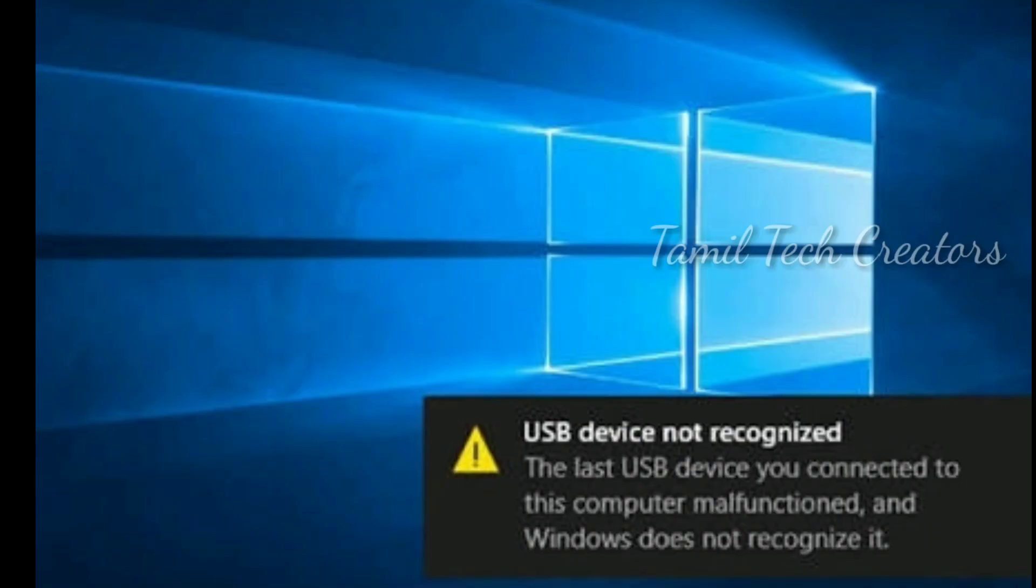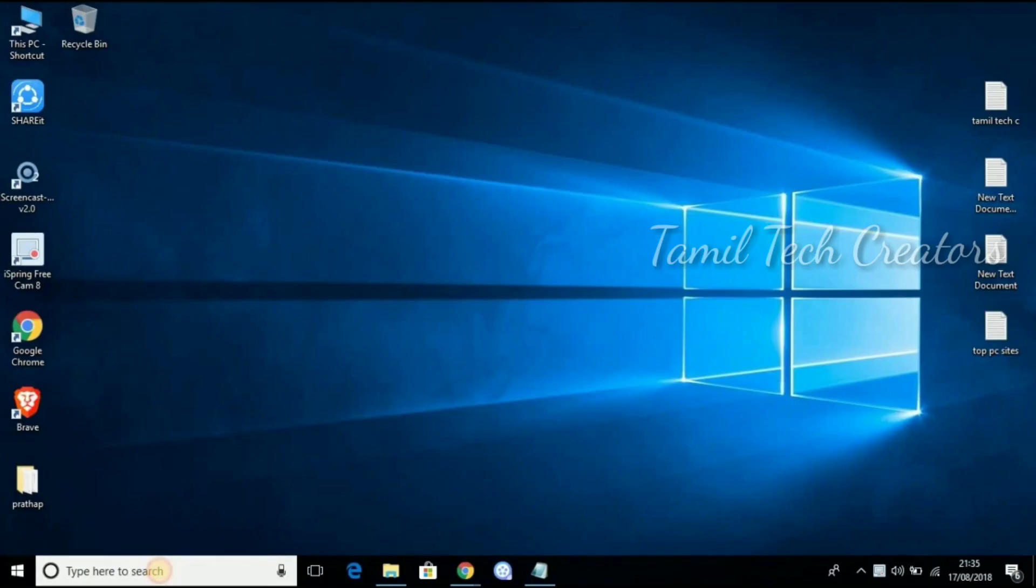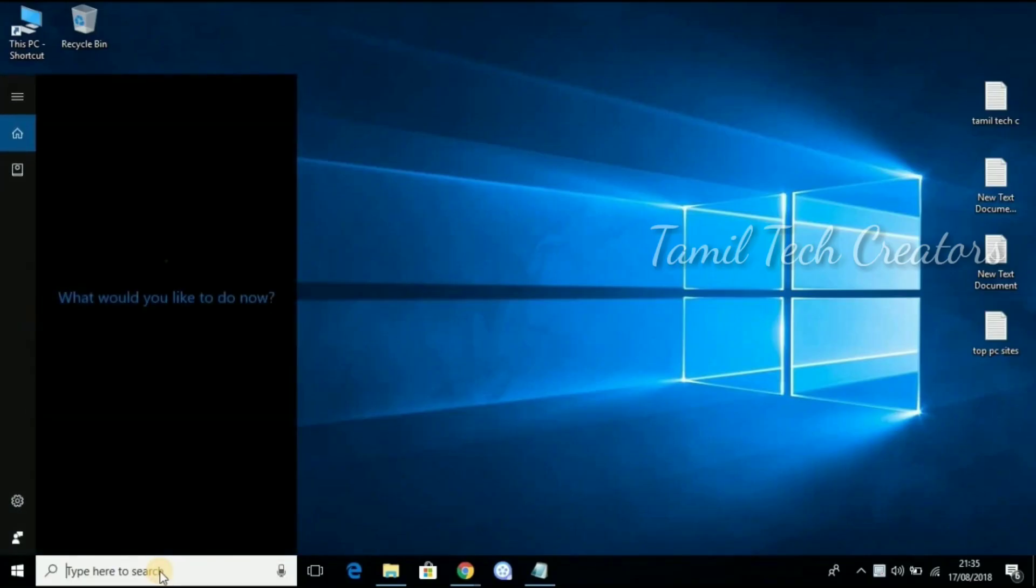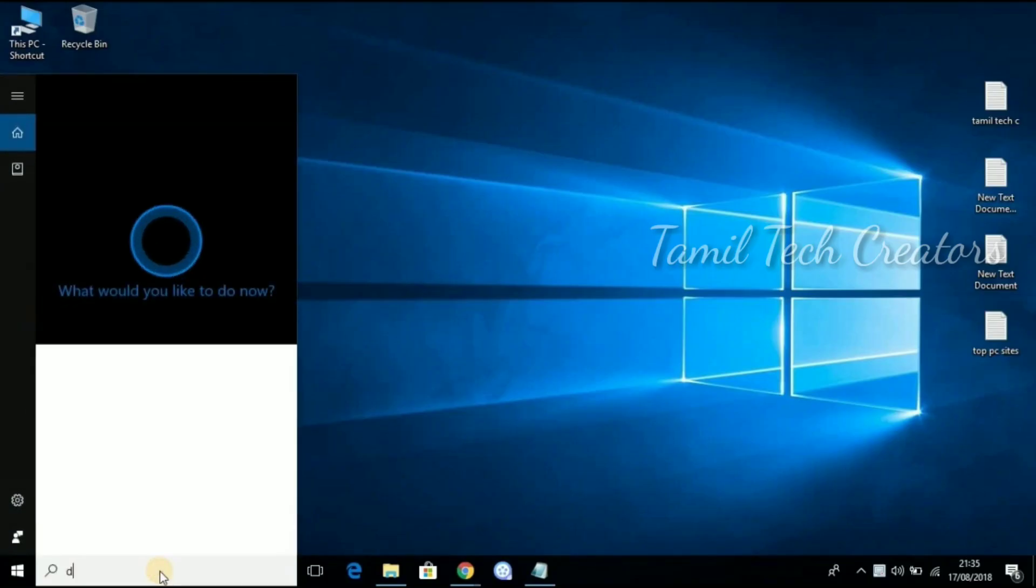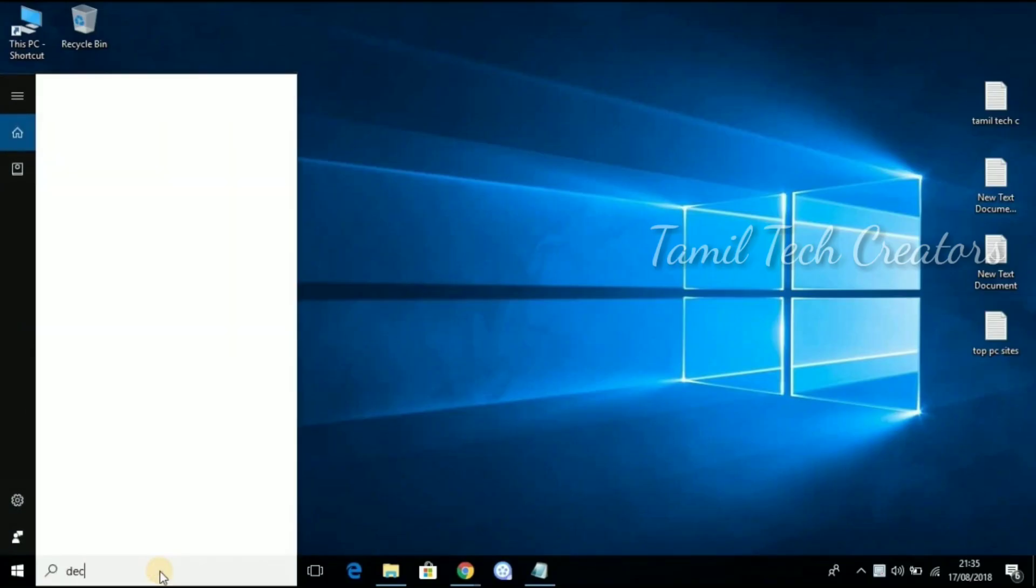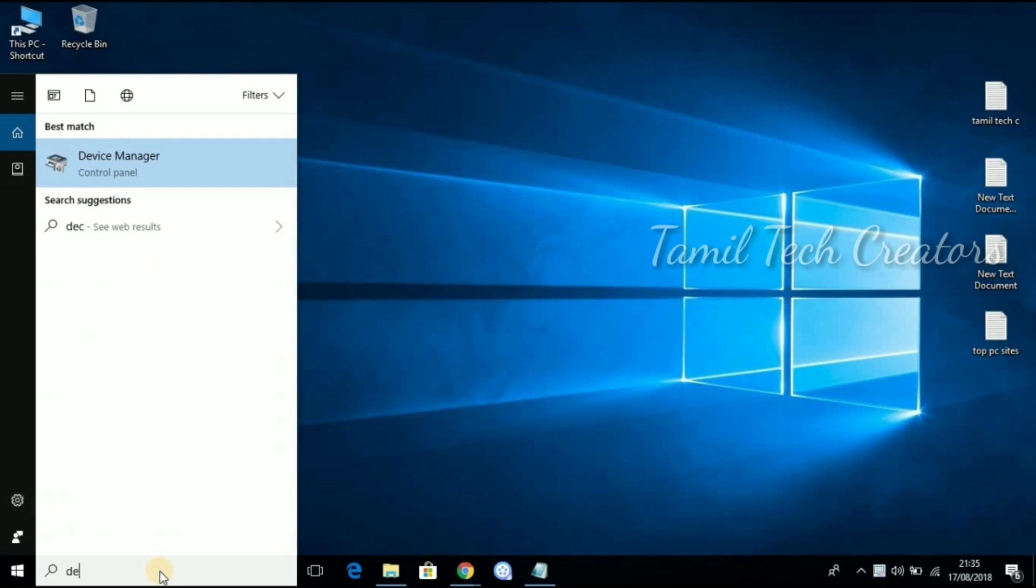To fix this, we are going to update the drivers. This is the device that we need to update. First,